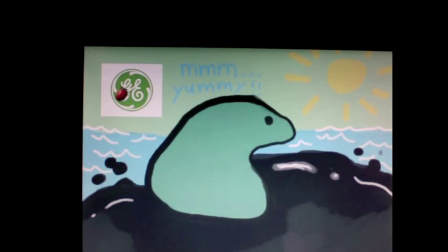By 1980, General Electric was able to patent an oil-eating microbe developed by one of their researchers.